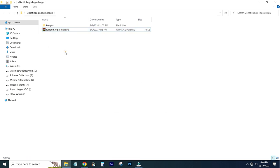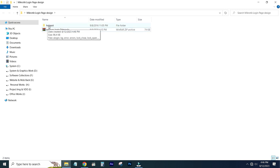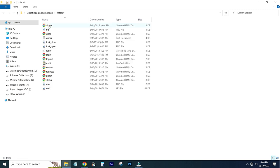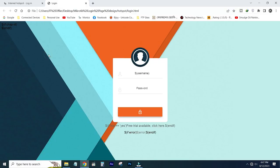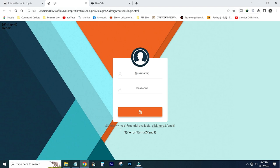There is a folder in the name of the hotspot. You can see this hotspot. You can download this interface and you can change it. You can customize it.